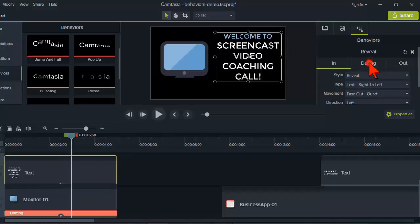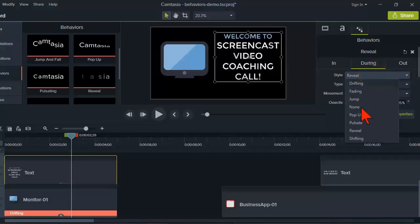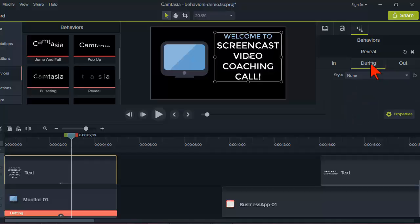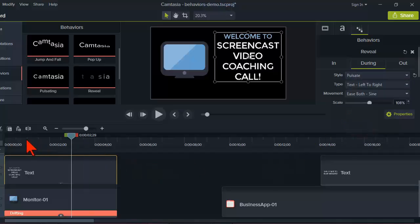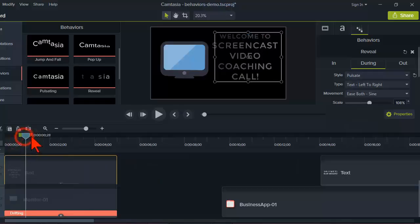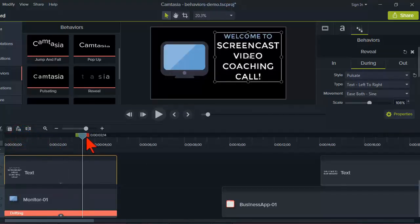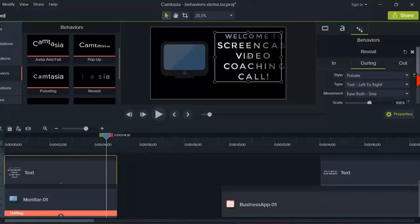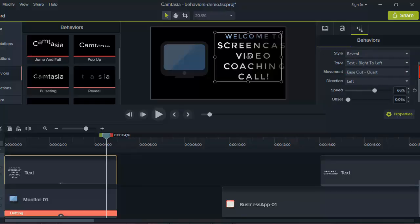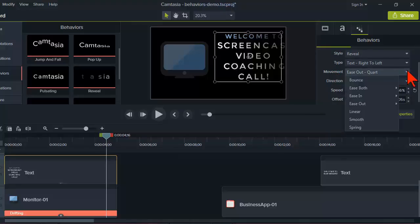For text I find that I've been turning 'during' to none more often than not. But you could get some interesting effects — for example, let's make it pulsate. Scrubbing through here you can see it kind of pulsates, so maybe that's the kind of effect you want. You can play with a ton of different things.